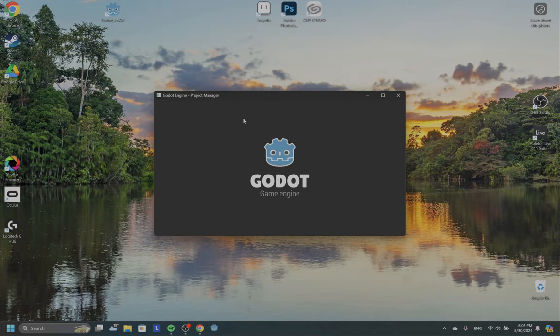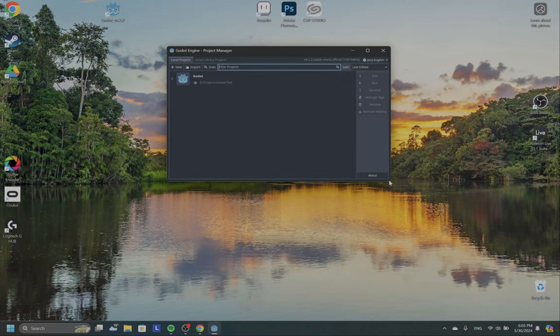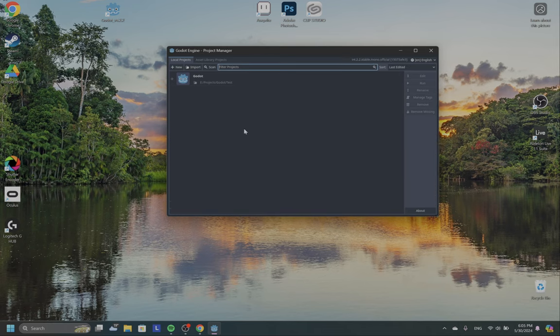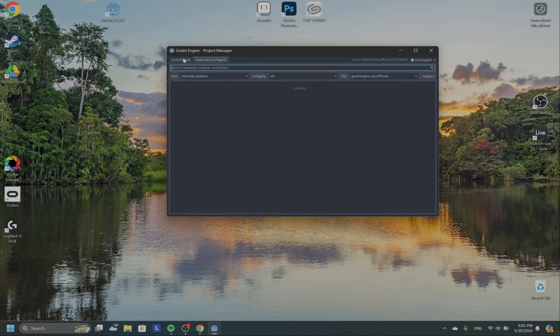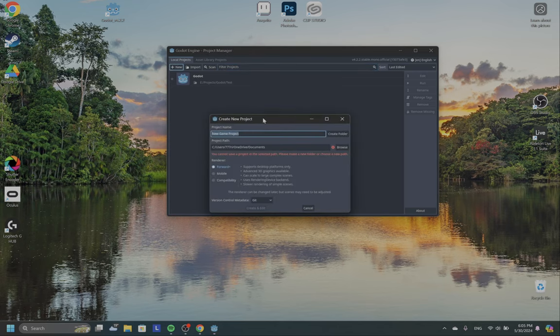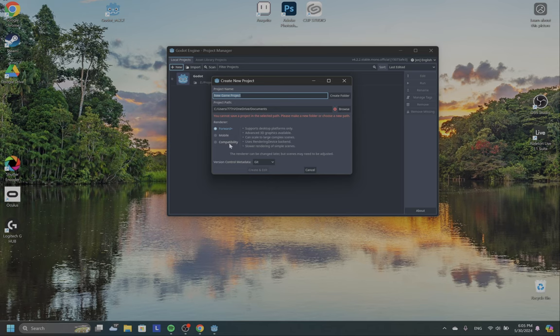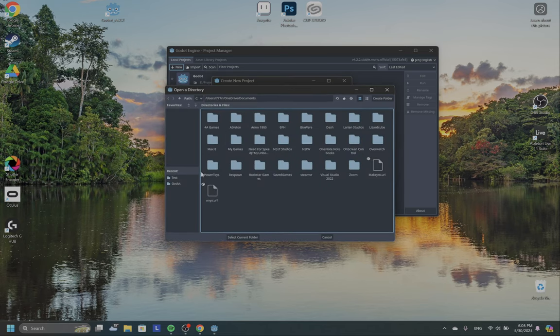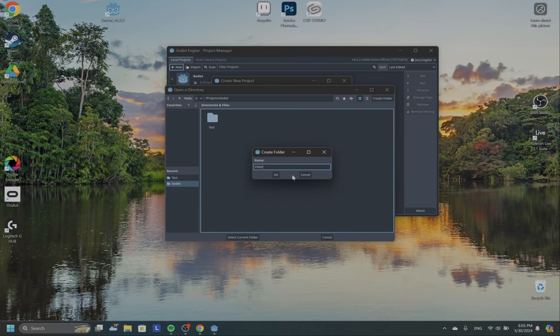So let's start and create a simple project. You will see this window with my existing projects and the asset library which I can import, but let's start with creating a new one. Click new, and there are multiple options here for rendering. You can use Forward Plus, Mobile, and Compatibility. I'm going to use Compatibility because we are going to use simple scenes and it will be much faster. Next I need to select where I'm going to create. I have the folder Godot, and let's create a folder called video1.